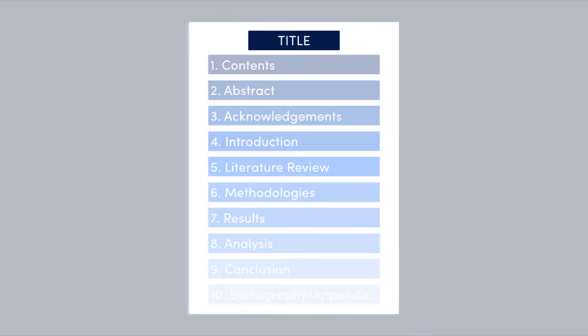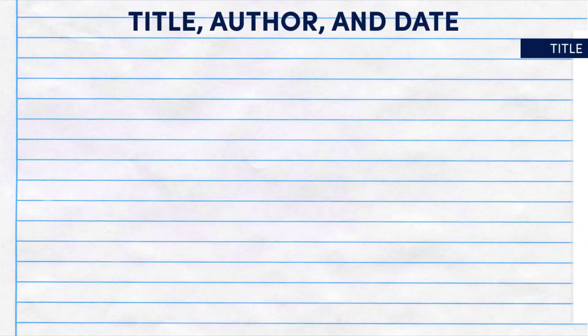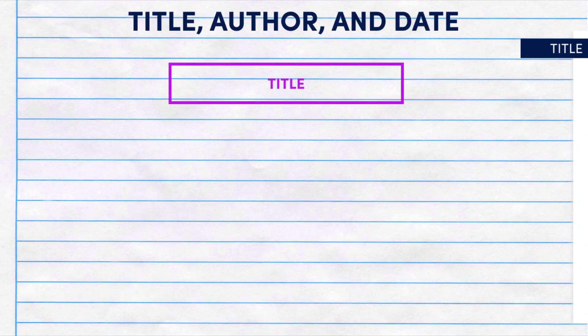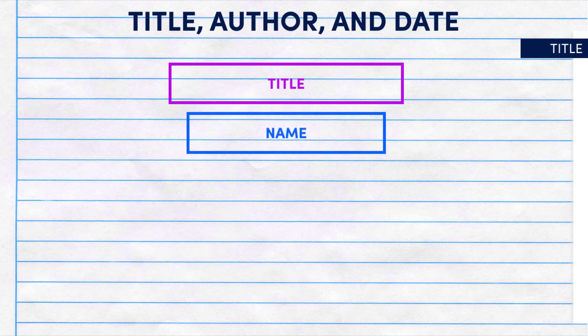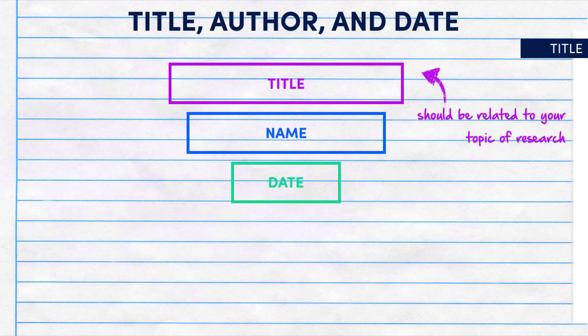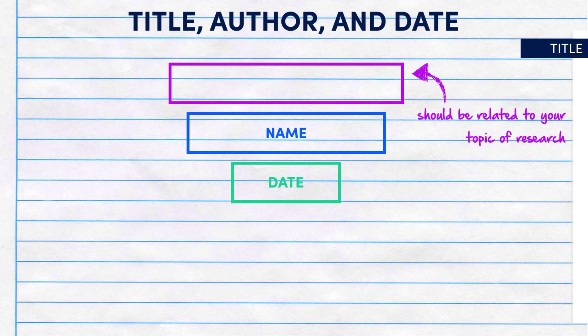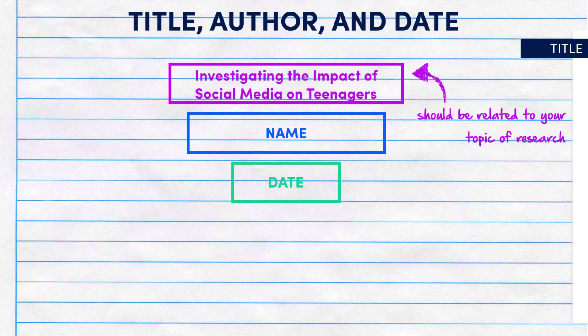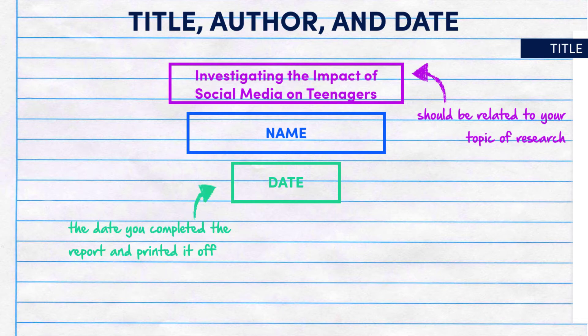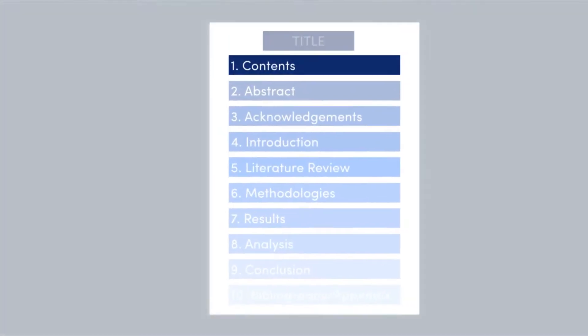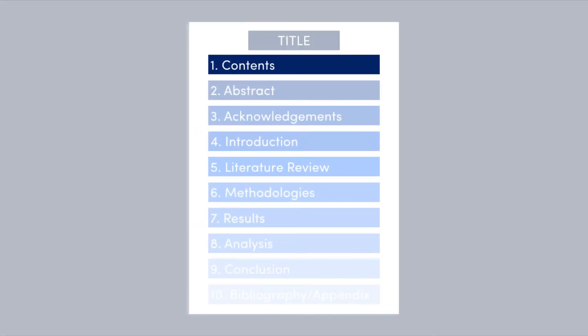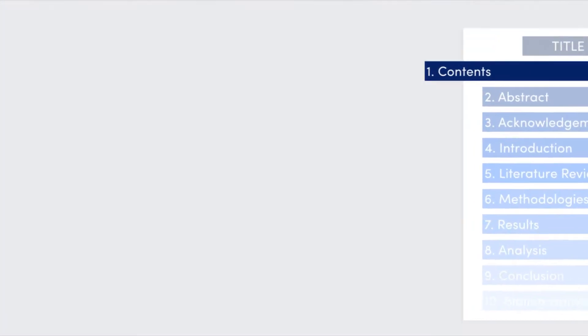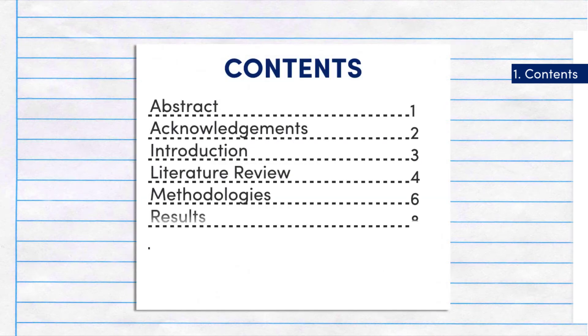Your first page should feature the title, author and date. Your titles should be something related to the topic of research like investigating the impact of social media on teenagers. The date is the date that you've completed the report. For more free marks and to make your report look professional, you should include a contents page with each of the components and the relevant page number.